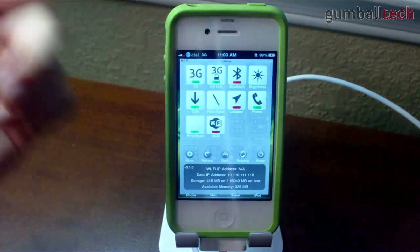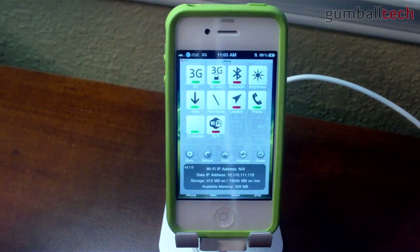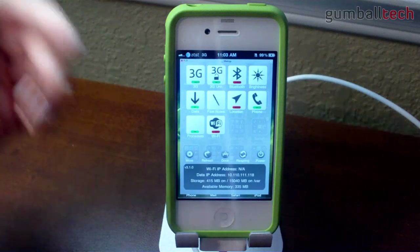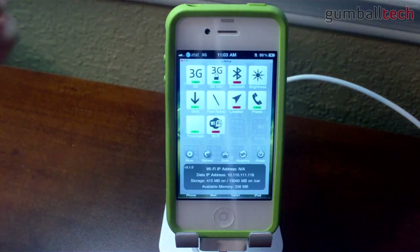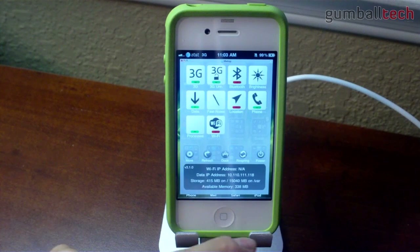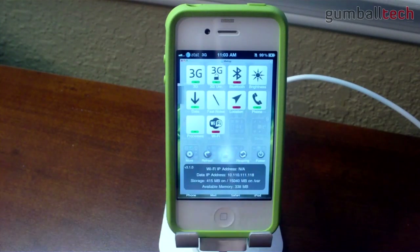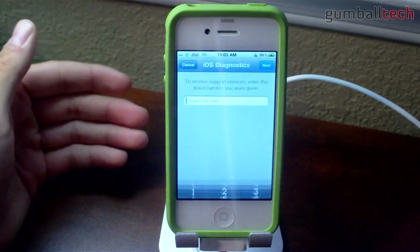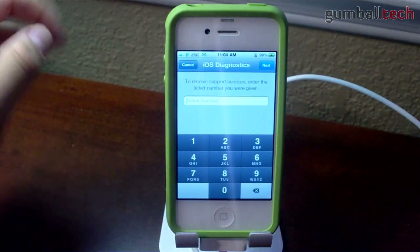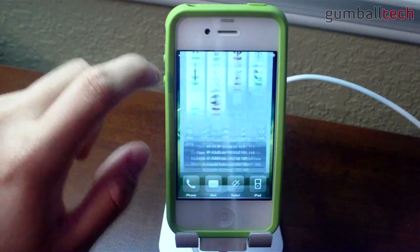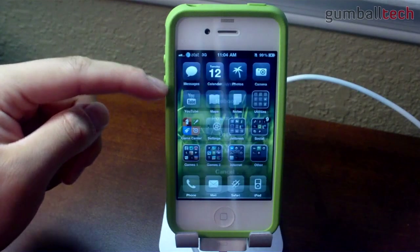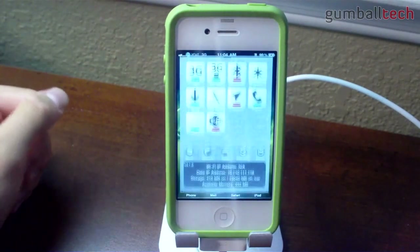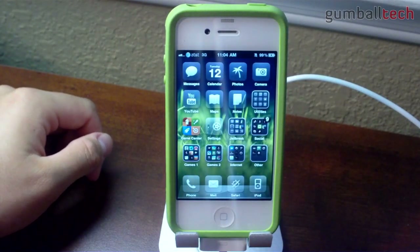SP Settings is pretty much a necessity for anybody who jailbreaks. It basically lets you turn various things on and off from wherever you'd like — like brightness, 3G, 3G Unrestrictor, Wi-Fi, and things like that. You also get IP address information and available memory. You could add applications to the dock. Here I have a hidden application called iOS Diagnostics, which is new to 4.1. You could also re-spring, restart your phone, turn it off, lock your phone, or go into safe mode. And SP Settings is free.